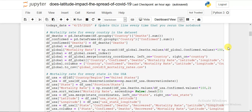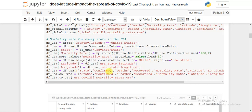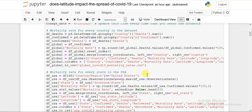I am calculating the mortality rate for each and every country in the dataset, and similarly for the US. I prepared the data accordingly and also saved the dataset to CSV for further use — so next time I have to do analysis I can just read it directly.